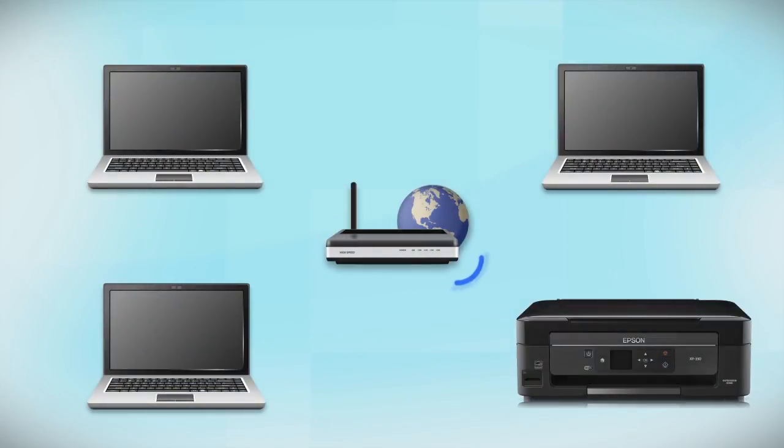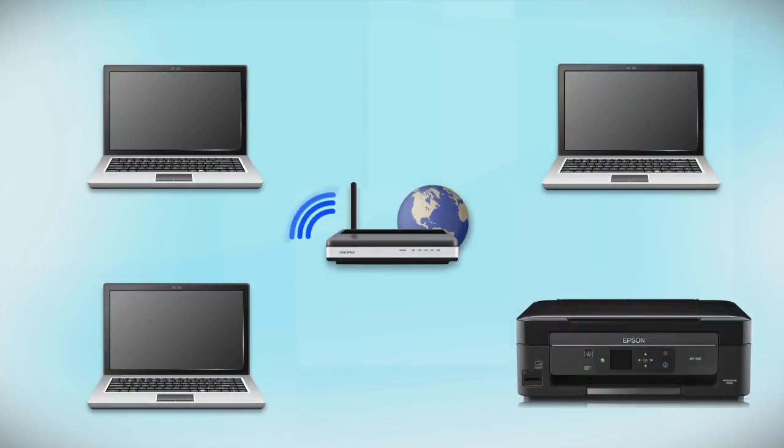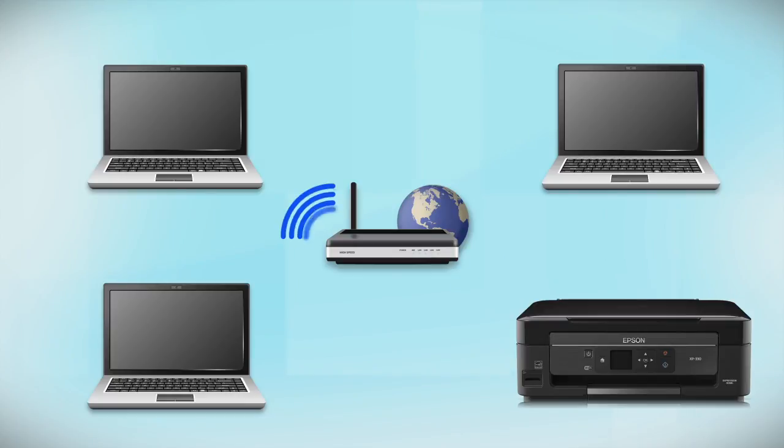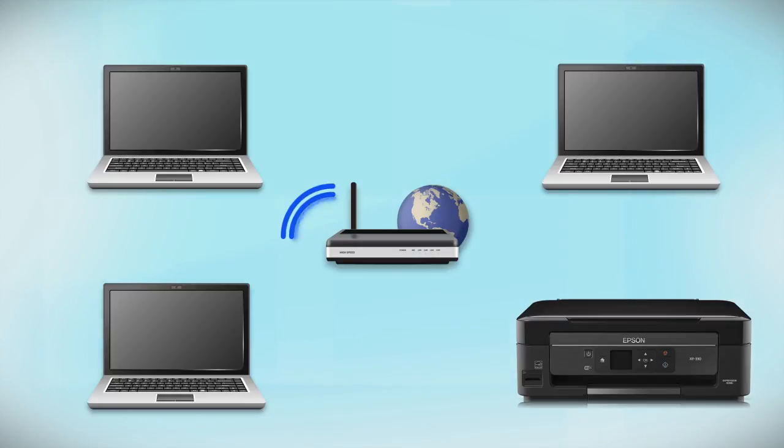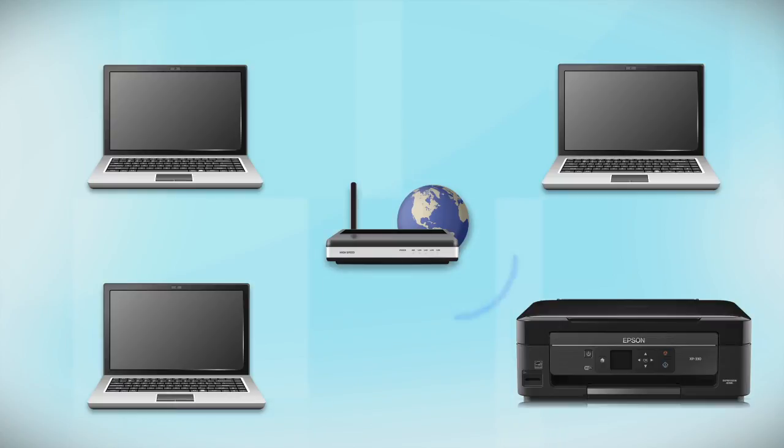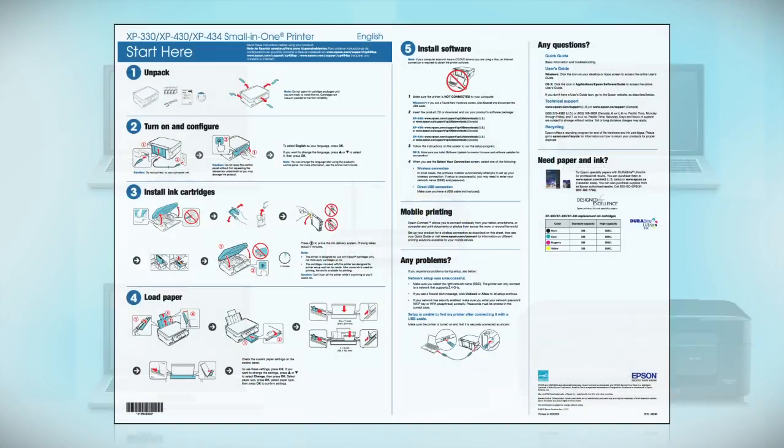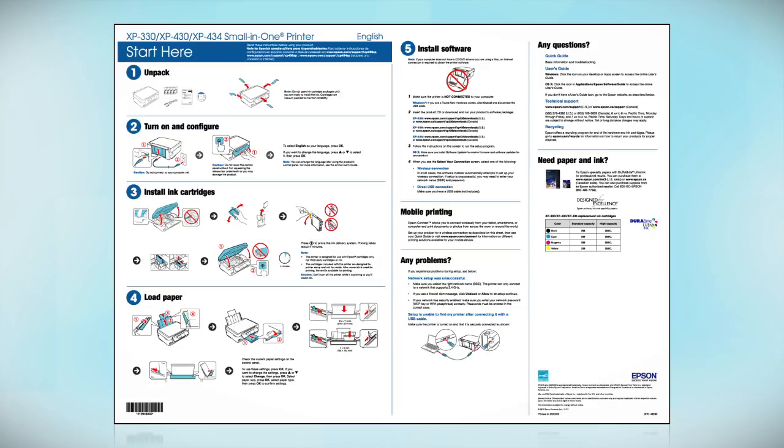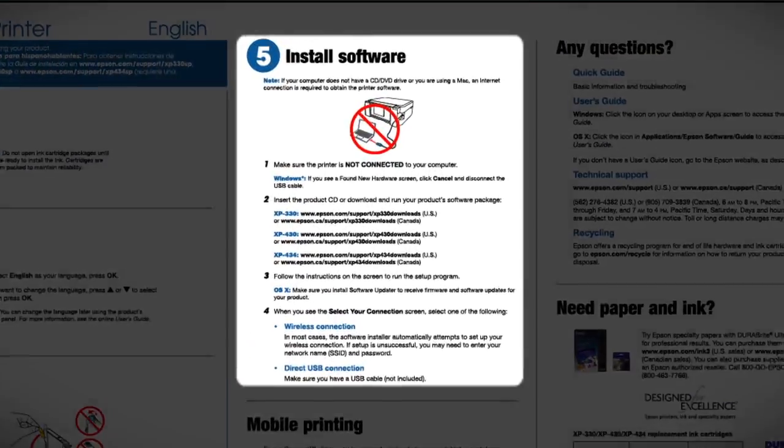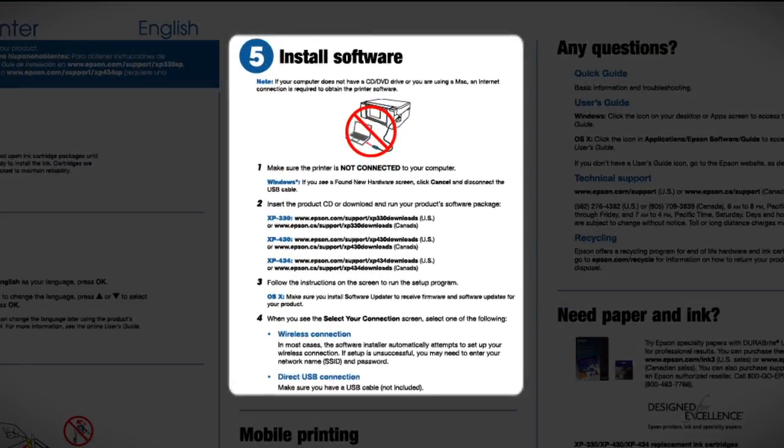Now let's set up your Epson printer and add it to your network. When you're done, you'll be able to print wirelessly from this computer. You can add the ability to print from another computer later on. Follow the steps on the Start Here sheet. The Start Here sheet shows you how to physically set up your printer. When you get here, install your printer software.